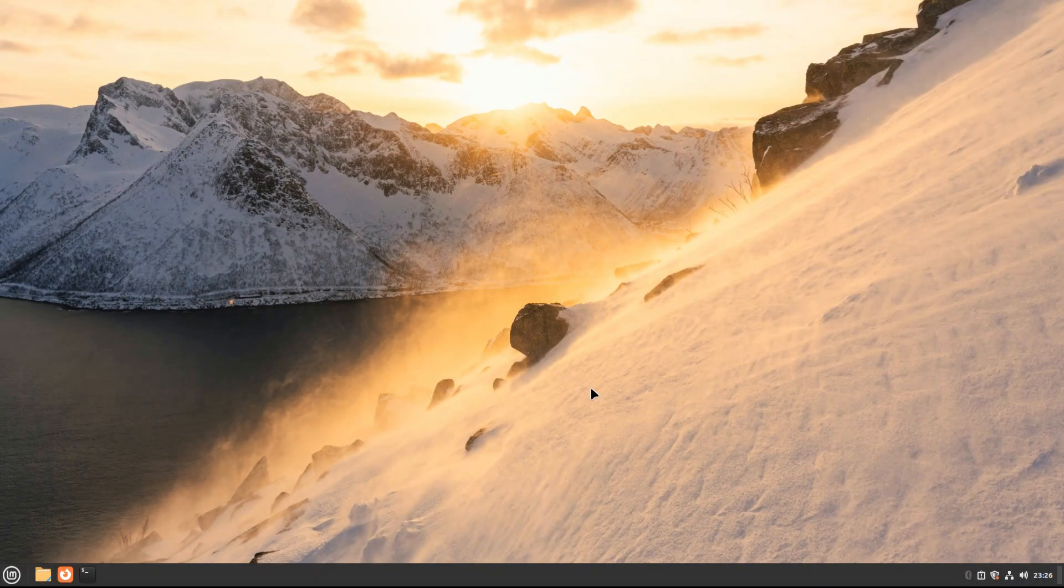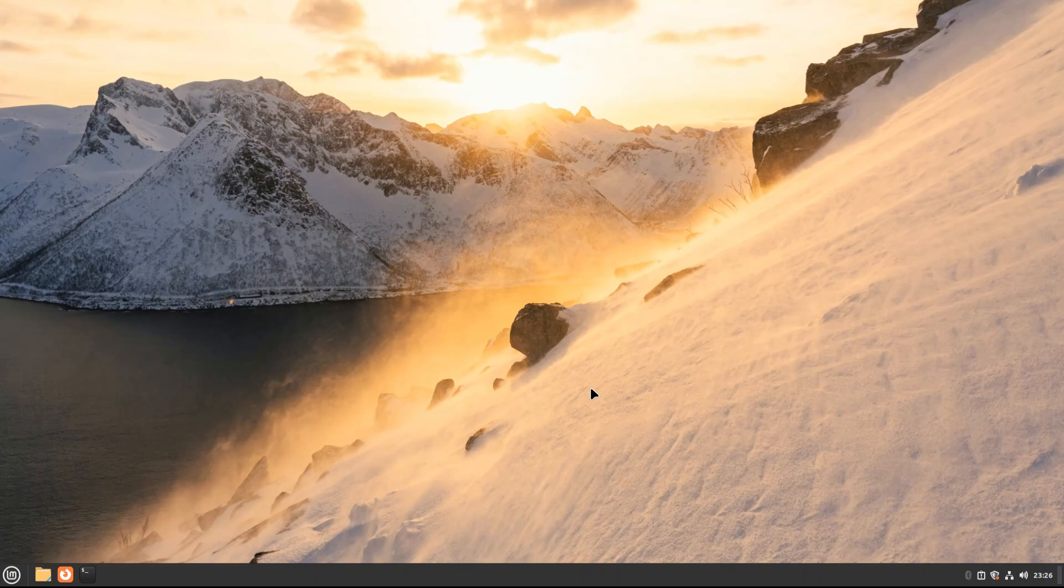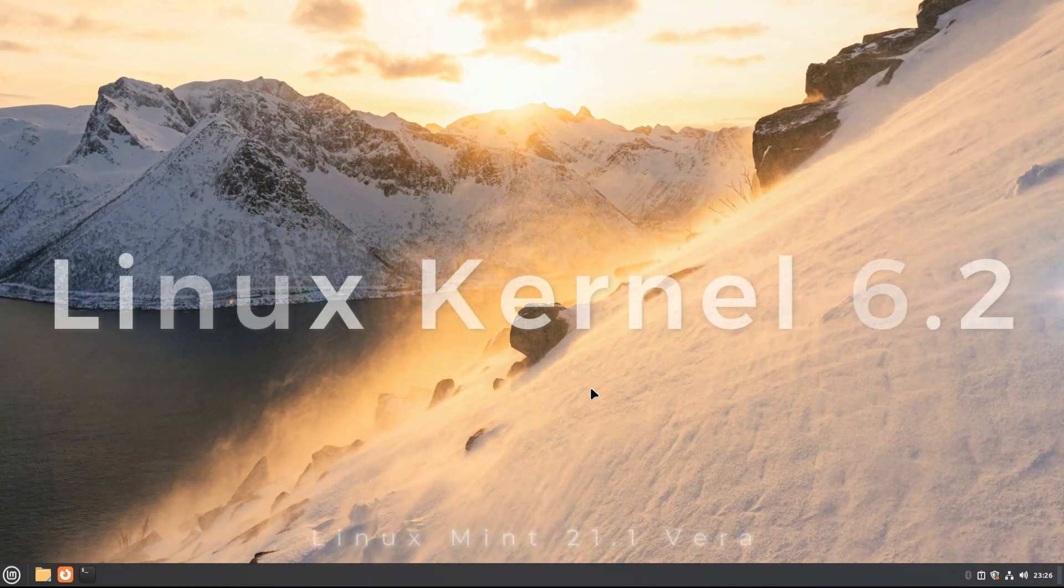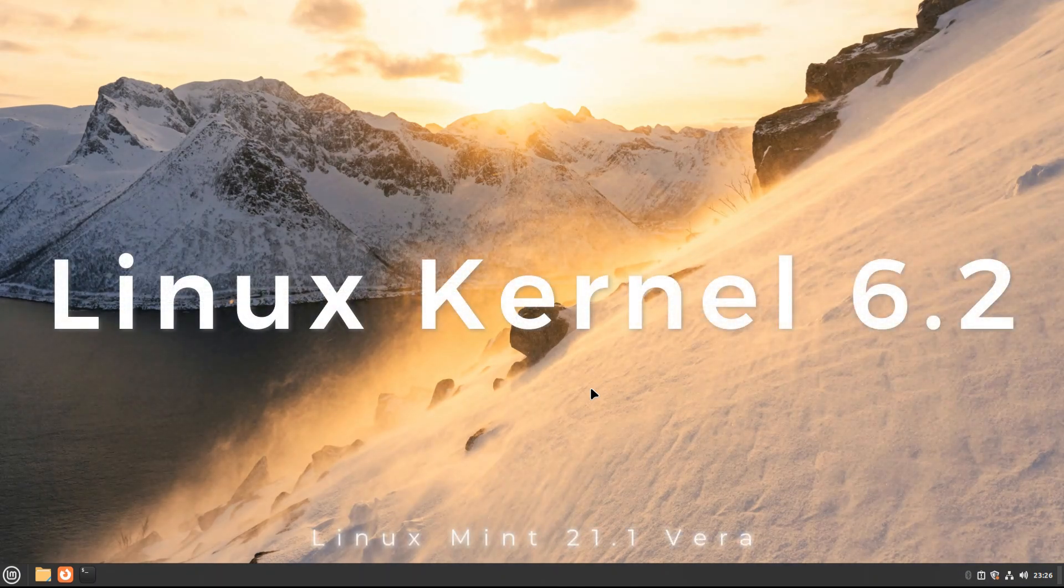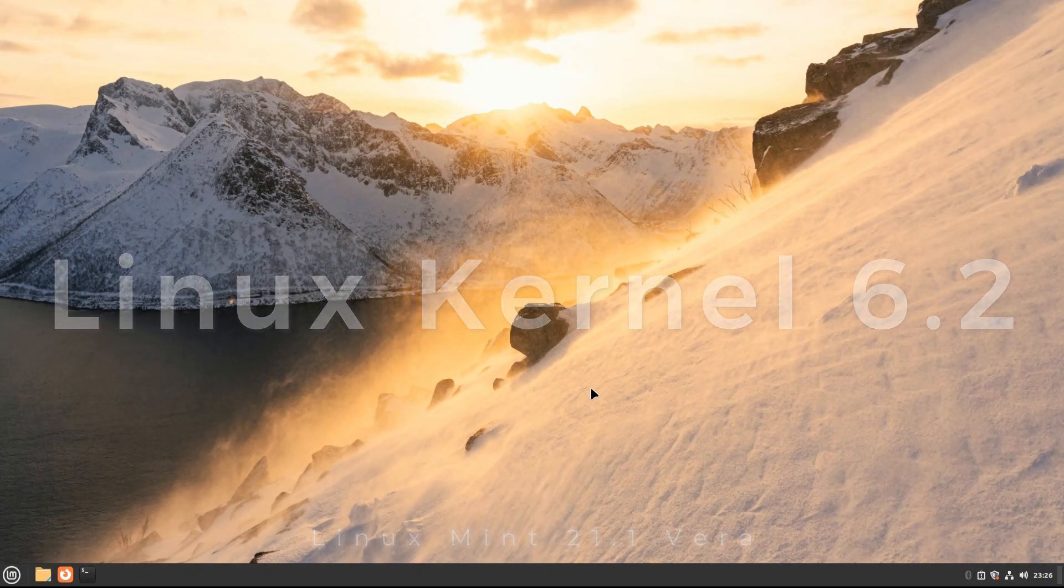Good news for users of Ubuntu and based Linux operating systems like Linux Mint Vira - you can now install the latest and greatest Linux 6.2 kernel series on your computers.